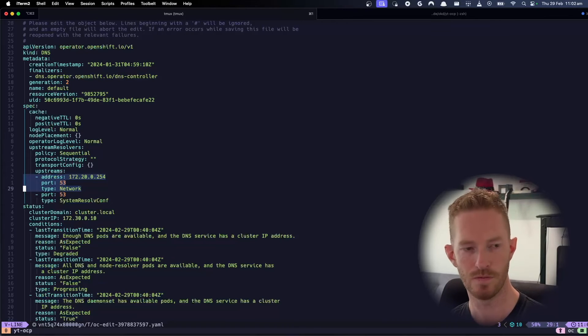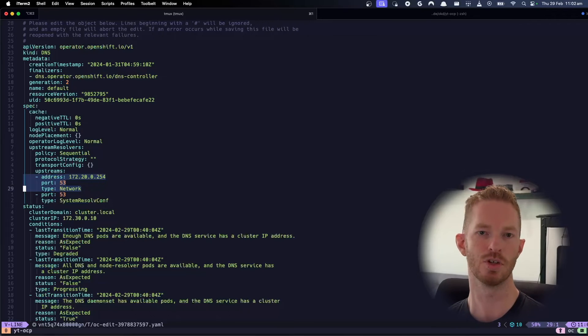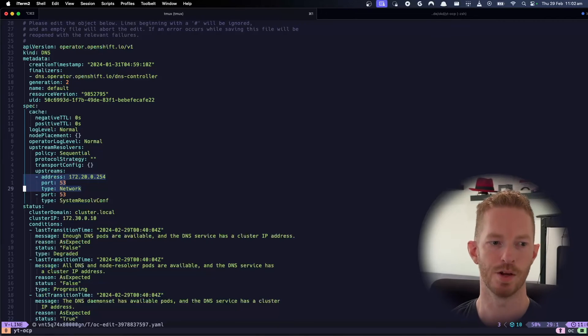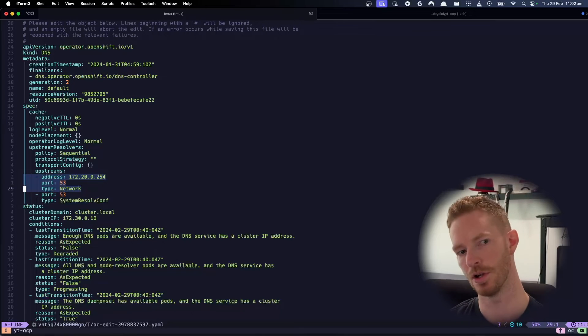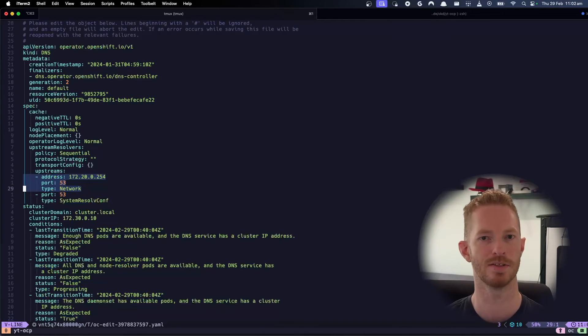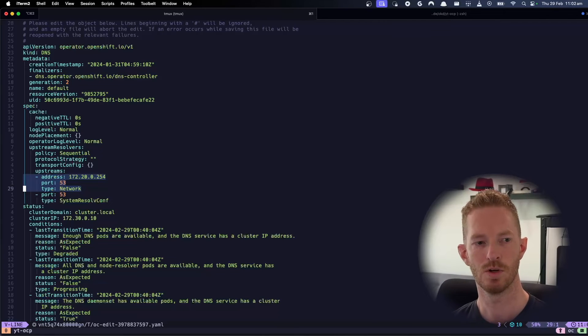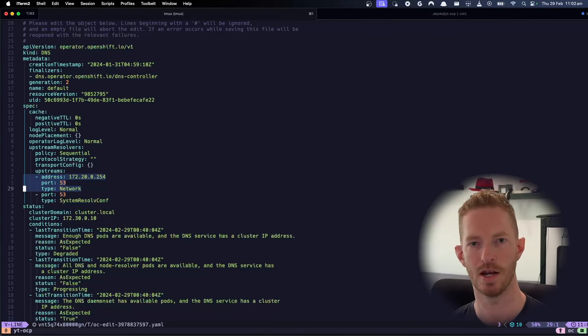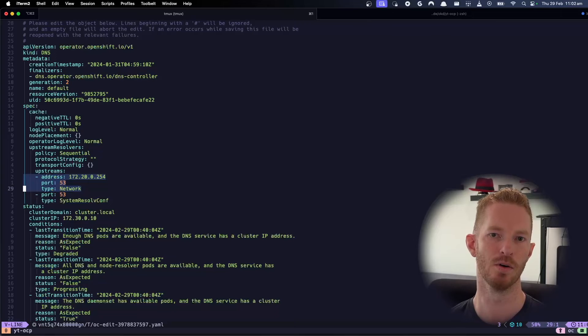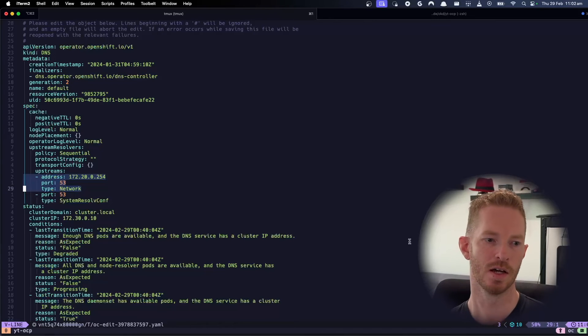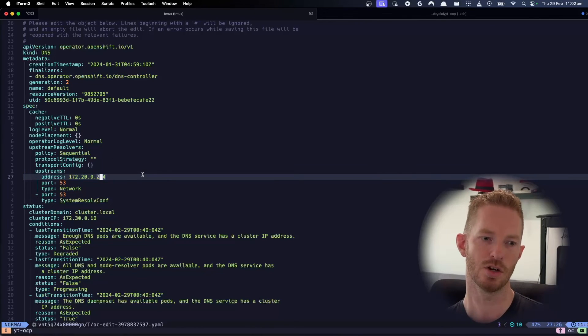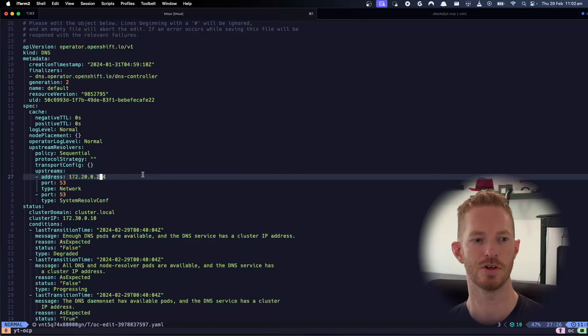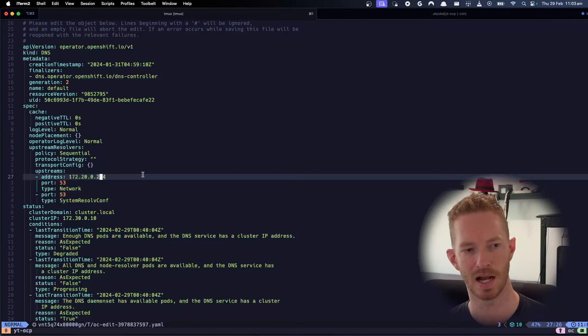So if I remove that, then it would use my system resolv.conf by default. And then that 100.100.100.100 IP address can't resolve the internal address space that I have for my network, which means that the OAuth operator, the console operator, everything will fail because they won't be able to find each other. So we just need to set our internal DNS server as the first entry in the upstreams. We could remove the resolv.conf one, but it's good as just a backup.